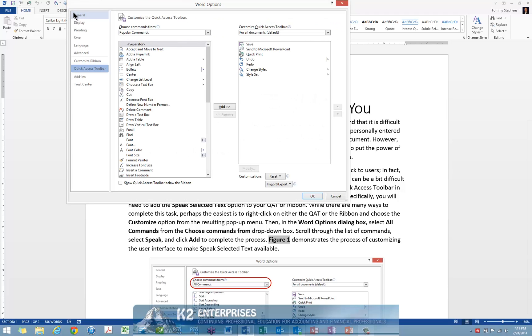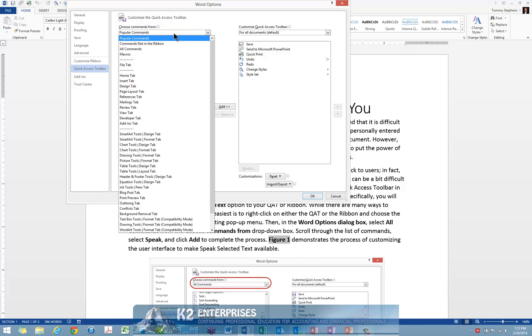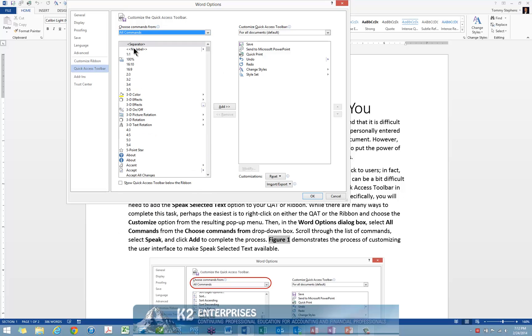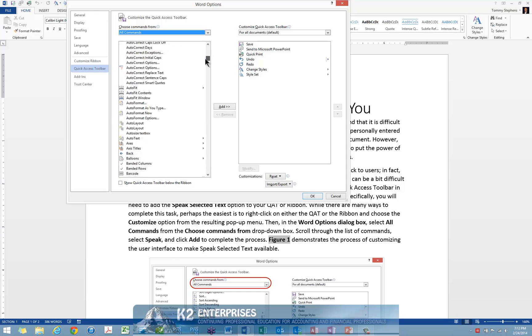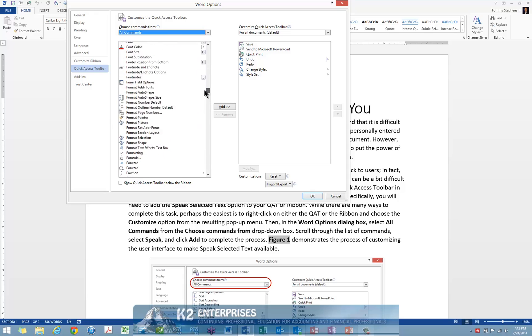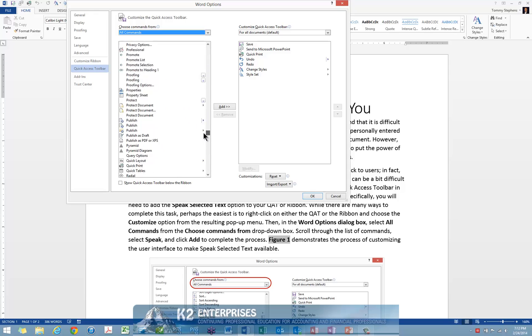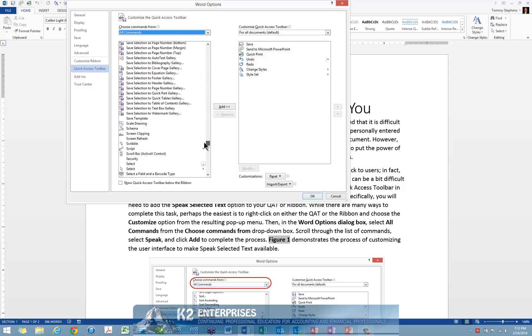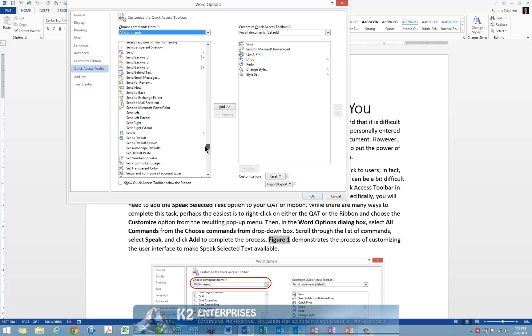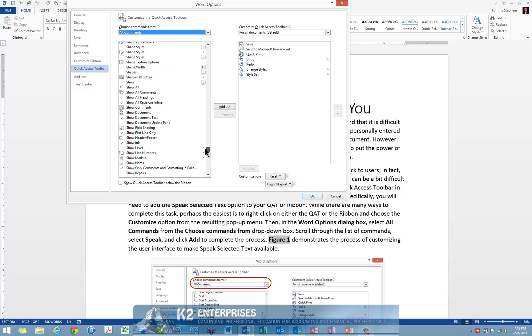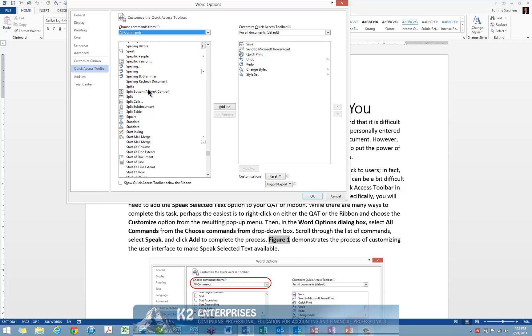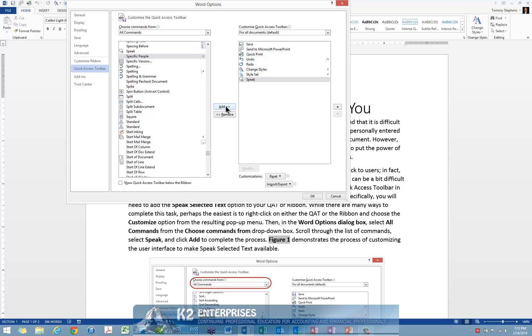Once you choose Customize, in the Choose Commands From drop-down box, select All Commands. Then scroll through the alphabetical listing of commands until you see the option for Speak. Click Speak and click Add to add the Speak Selected Text option to either the Quick Access Toolbar or the ribbon.